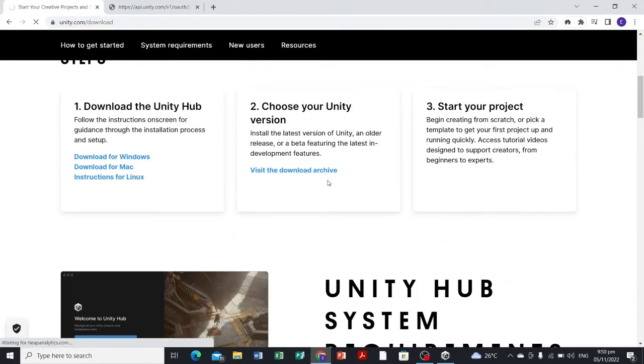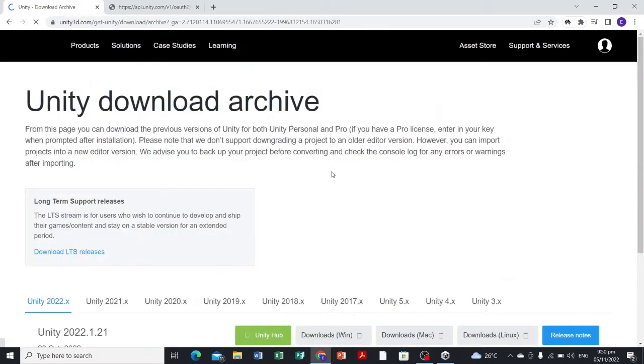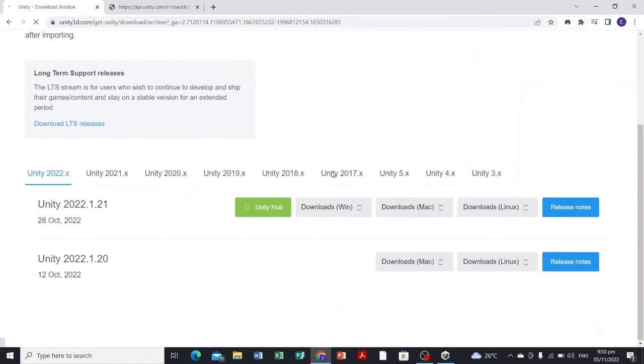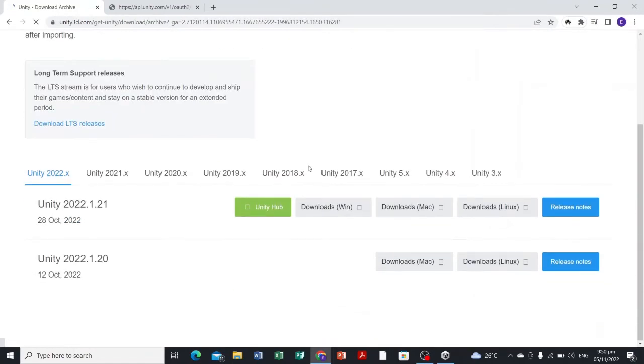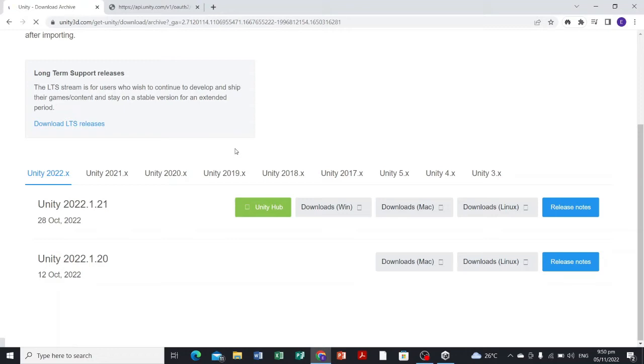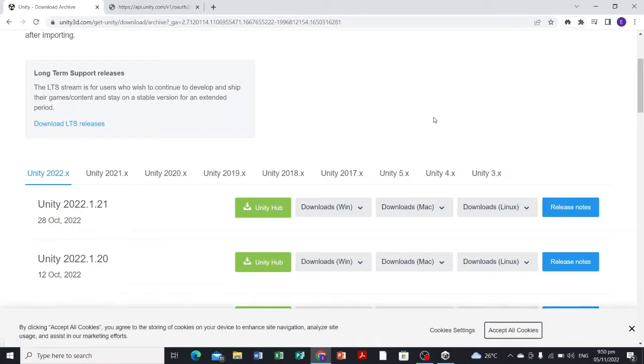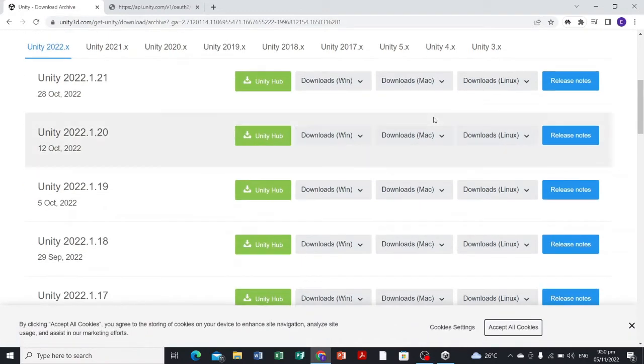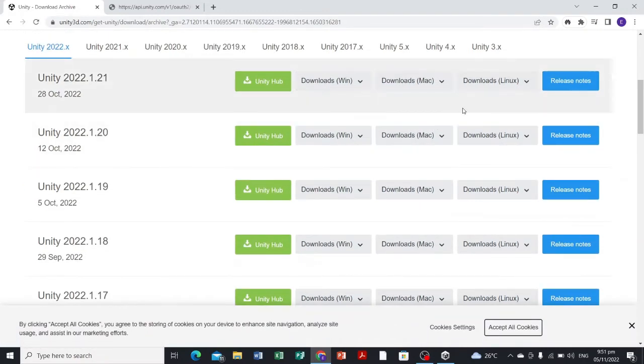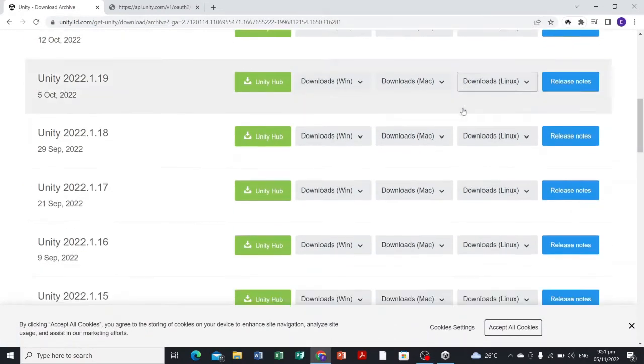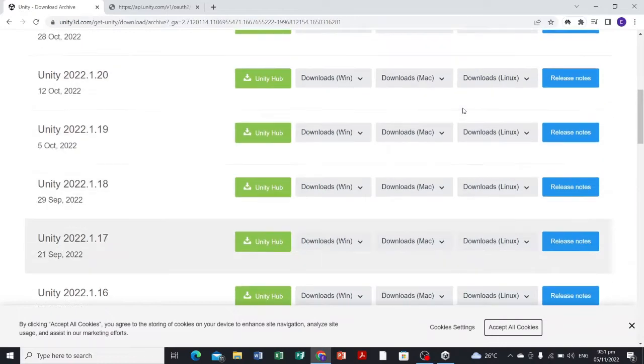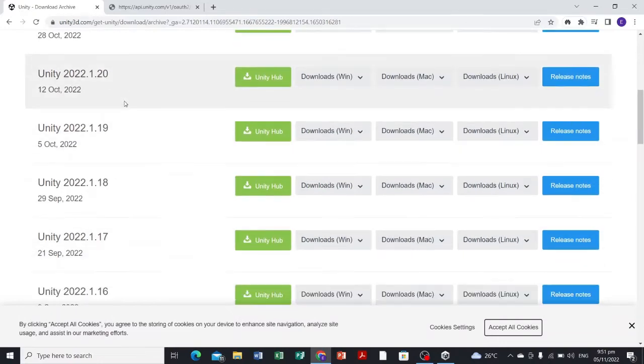We're gonna visit the download archive, and then we're gonna select Unity 2021.x or whatever version in the year 2021.